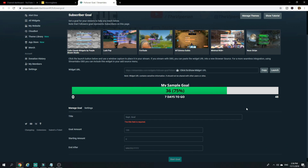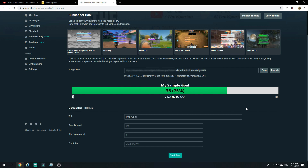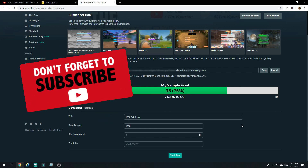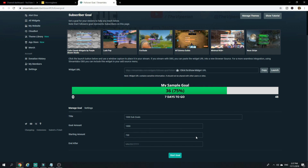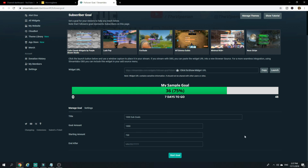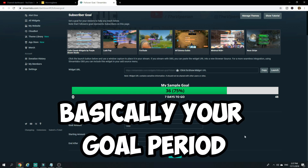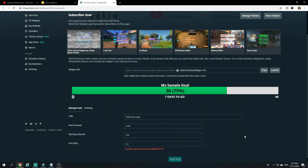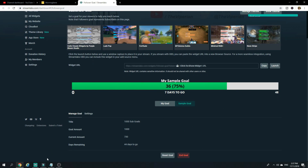For example, if I want to show my 1000 subscriber goal, I would add a 1000 sub goal and set the goal amount to 1000. The starting amount is based on your current count — currently I have about 730 subscribers, so I'd put 730. Once that's done, you have to set an end date, so I'll set it to December 31st, 2019. Then press Start Goal.